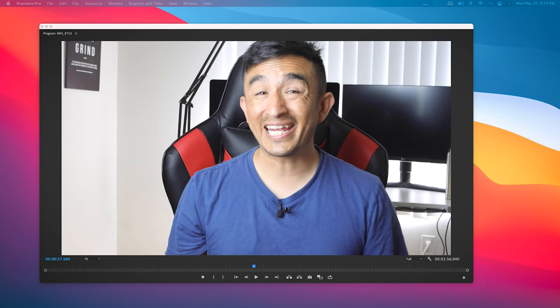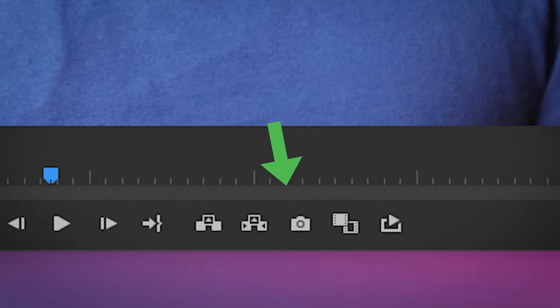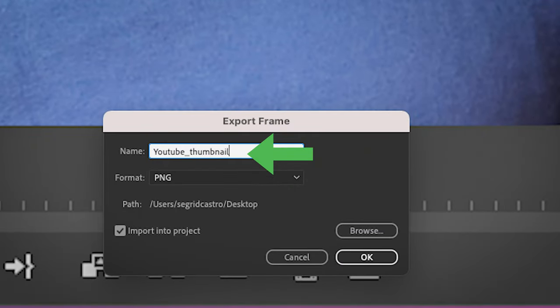Let's talk about a few easy ways to create a thumbnail. You can start by taking a screenshot of a portion of your video within your editing software. In this case, I'm using Adobe Premiere. By clicking this picture icon, I'll automatically be able to save this photo on my desktop as a JPEG. We'll come back to this.